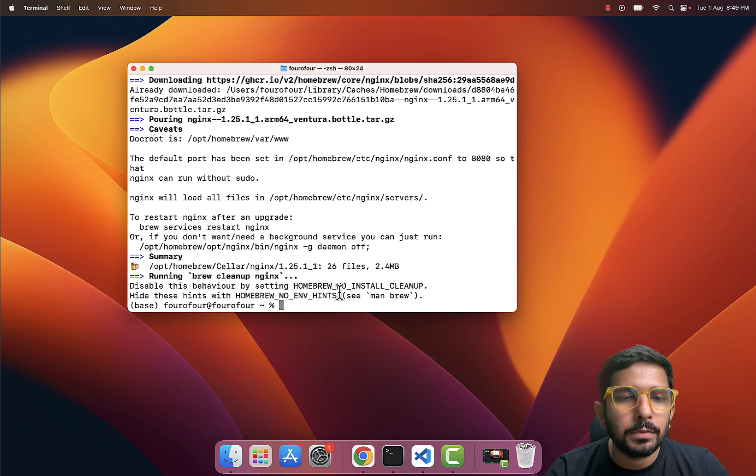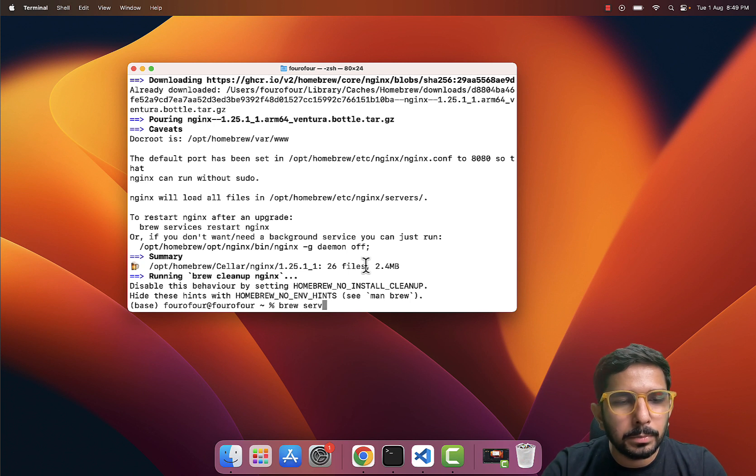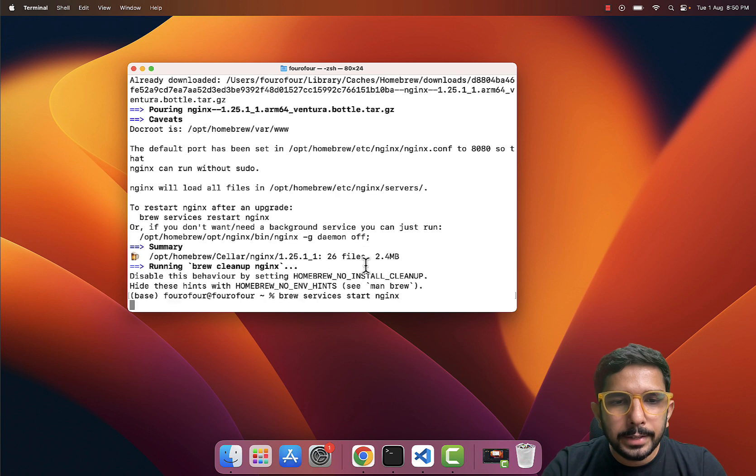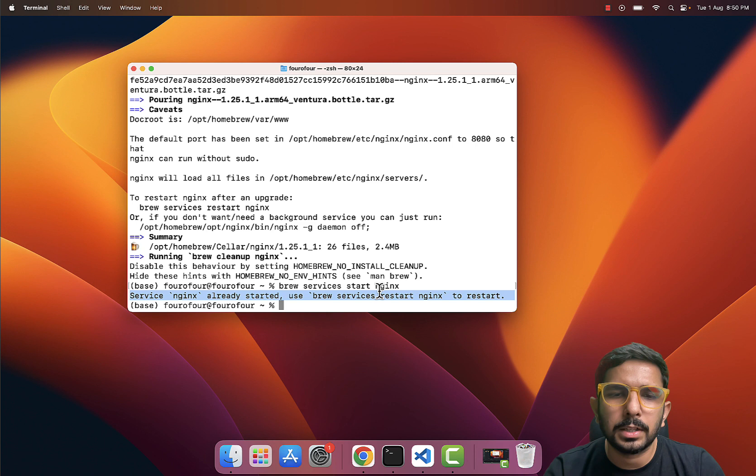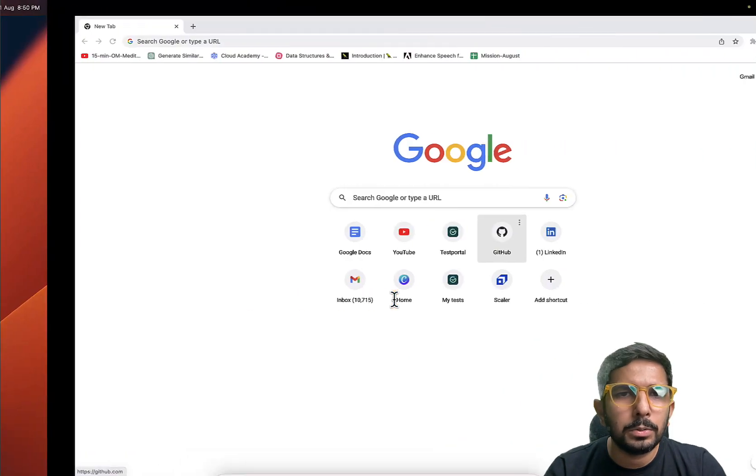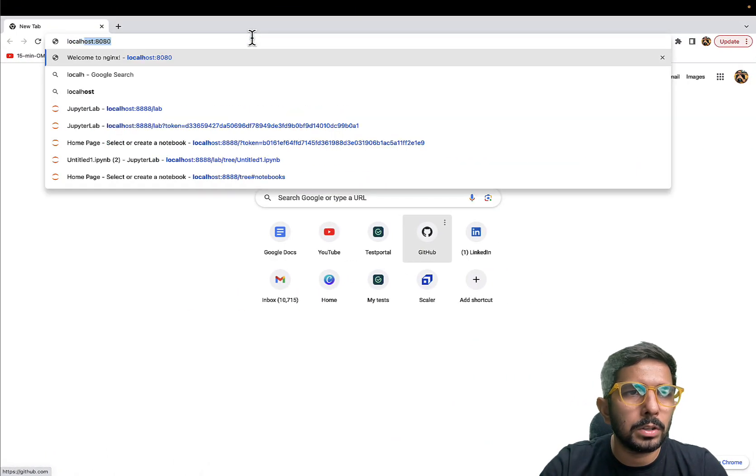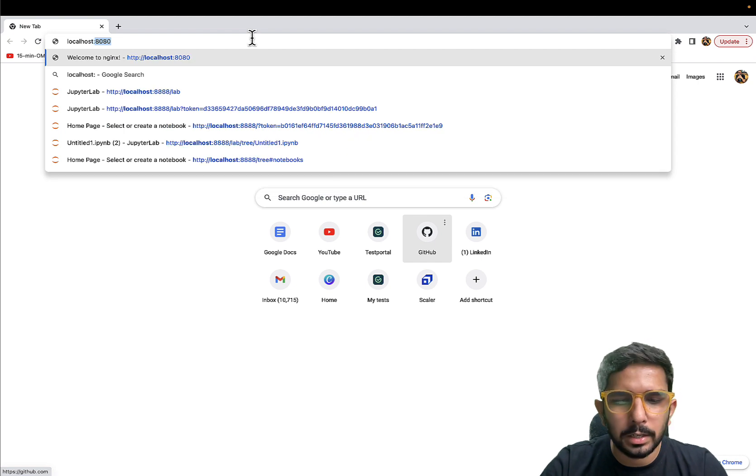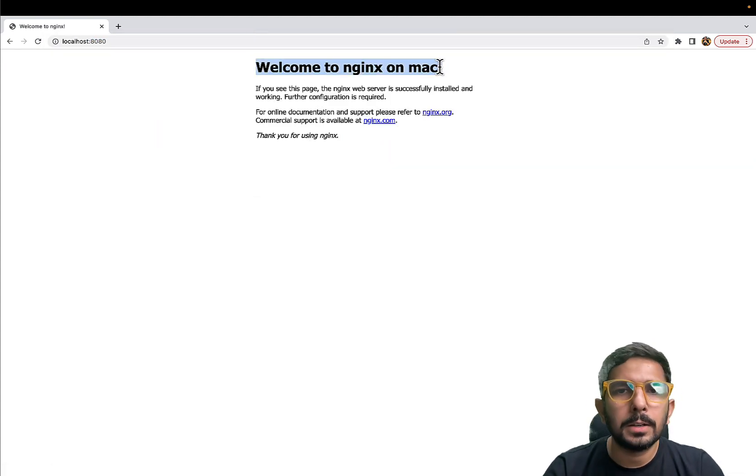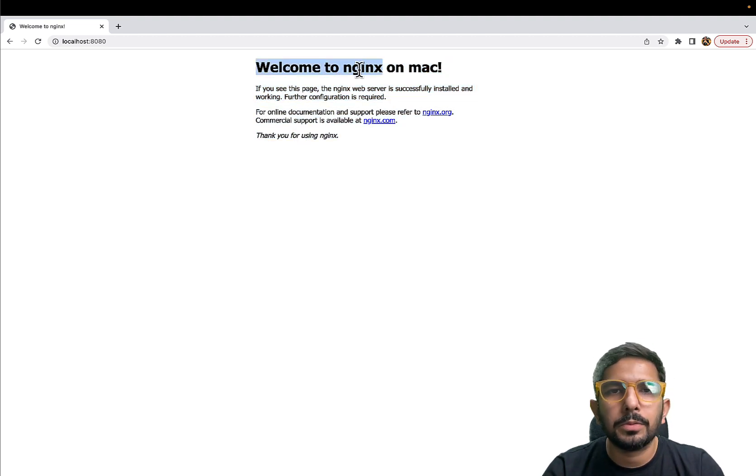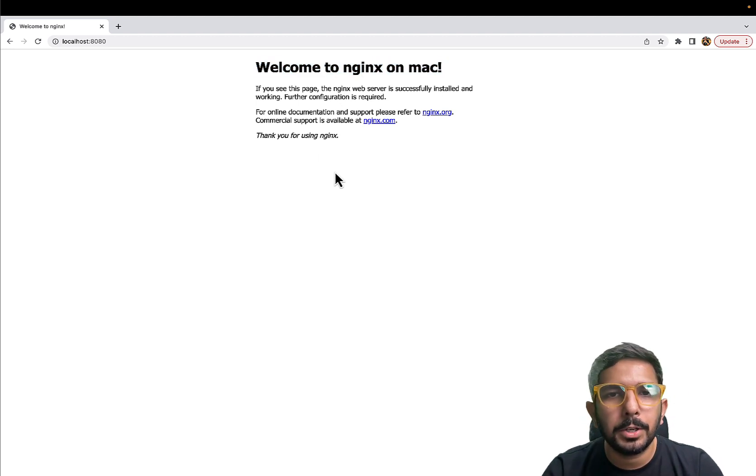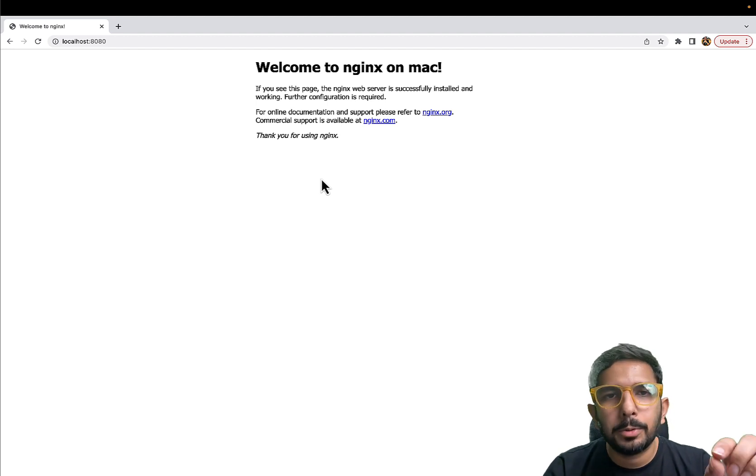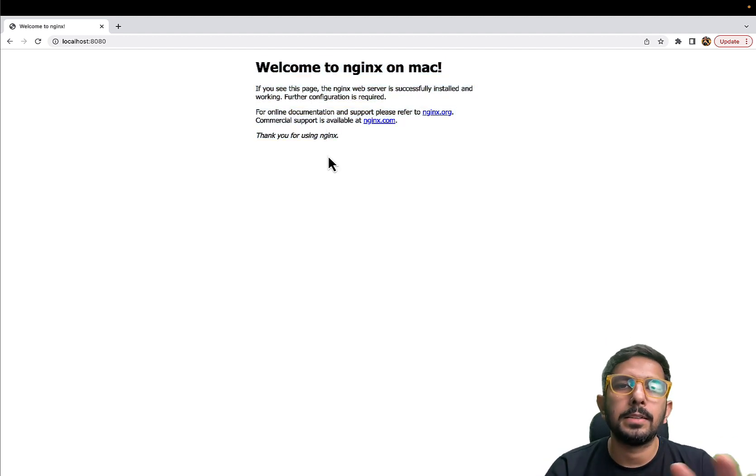First of all, let's start nginx. So 'brew services' then 'start' then 'nginx', hit Enter, and it should start nginx. Already started—okay, use 'brew services restart' if we have to restart. Now what I'll do, I'll just go to let's say localhost and 8080. As you can see, 'Welcome to nginx on Mac', it is already running. Or in your scenario it will actually show you 'Welcome to nginx'. So on Mac has its own story which I'll be sharing in some future video. But what you need to understand is that if you are able to see this page, it means that nginx is already installed on your machine.